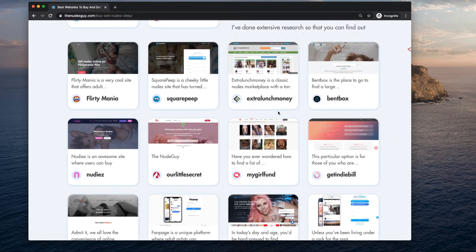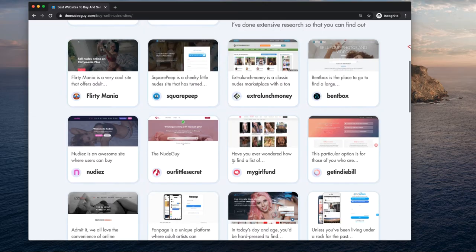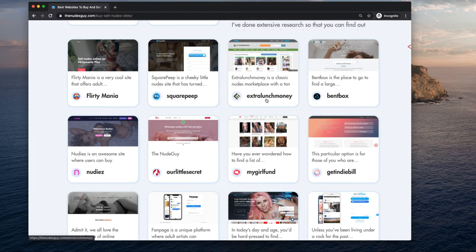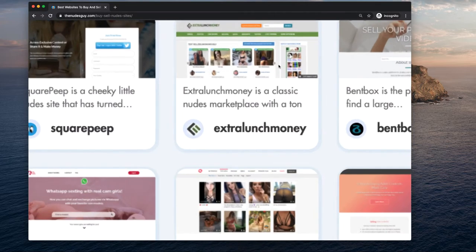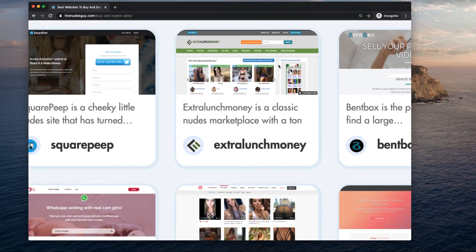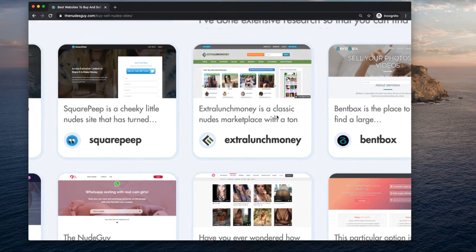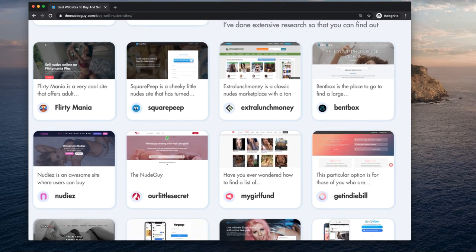But there are many, many options for buying and selling your nudes. You can go to OnlyFans, BentoBox, Extra Lunch Money. Some of these allow you to do sexting or phone chat for extra money as well.